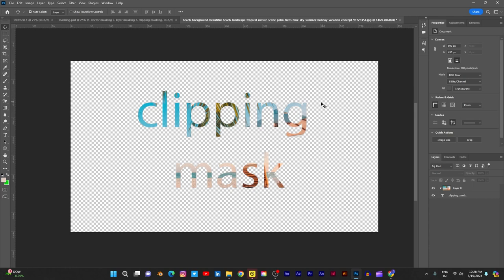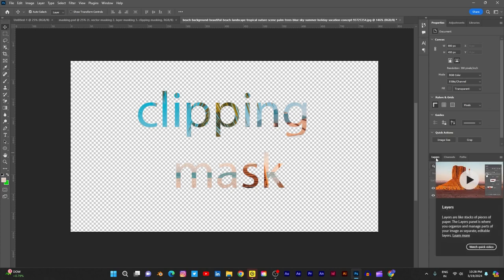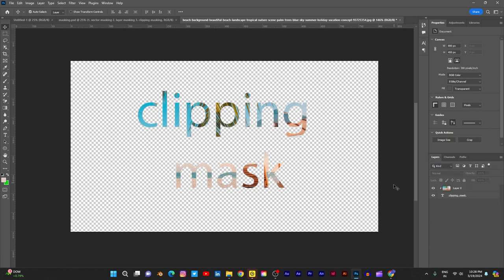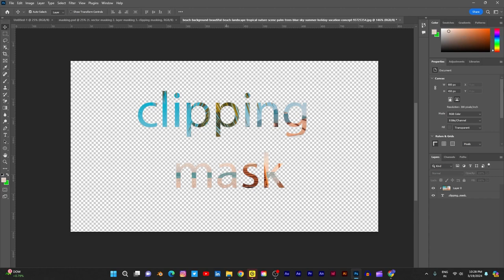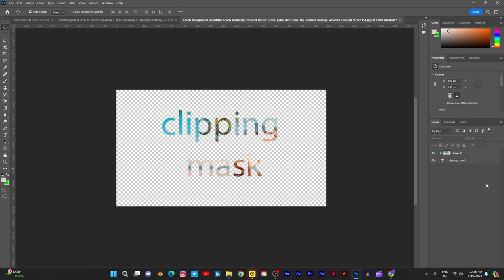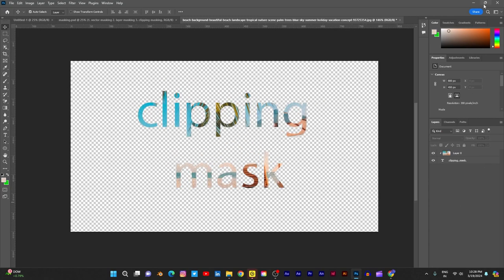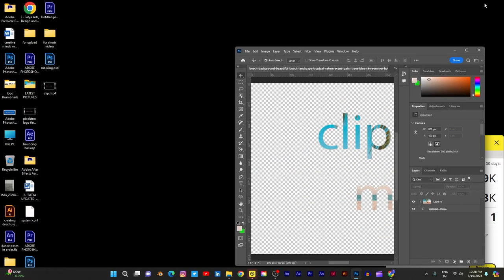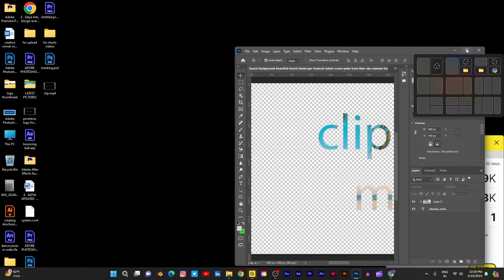Then here, what you do: right click on the image layer and use clipping mask. See, your clipping mask is added. And for the background purpose, take any new layer.